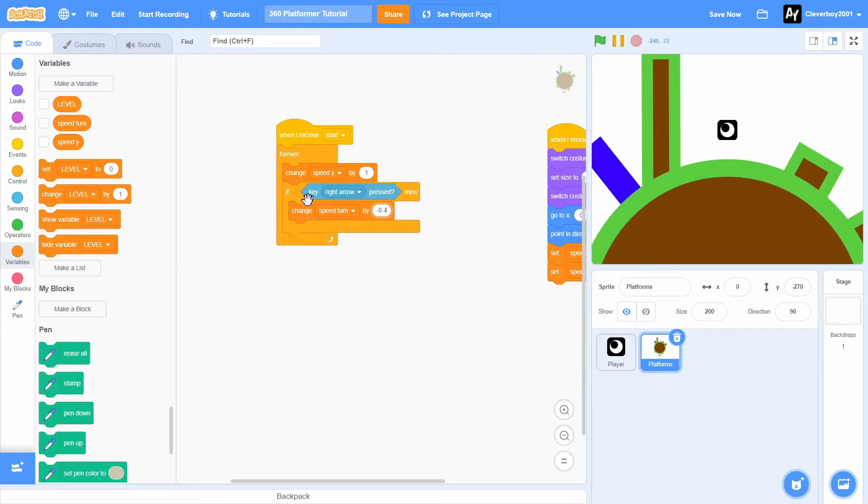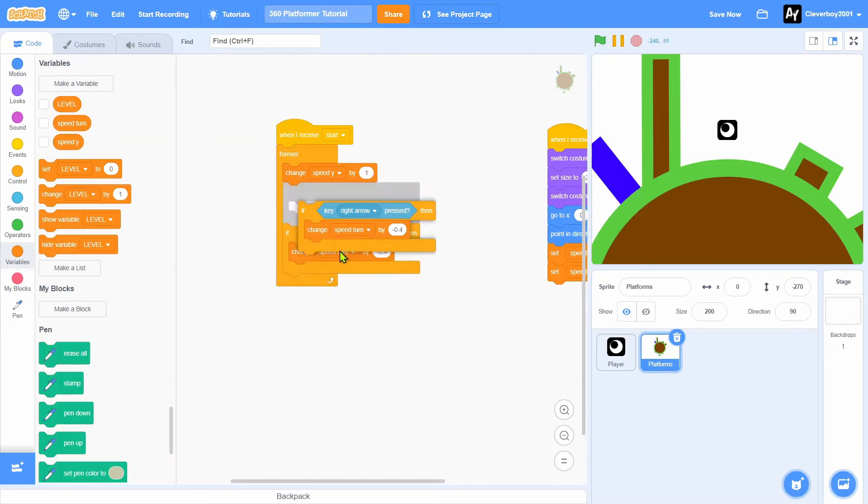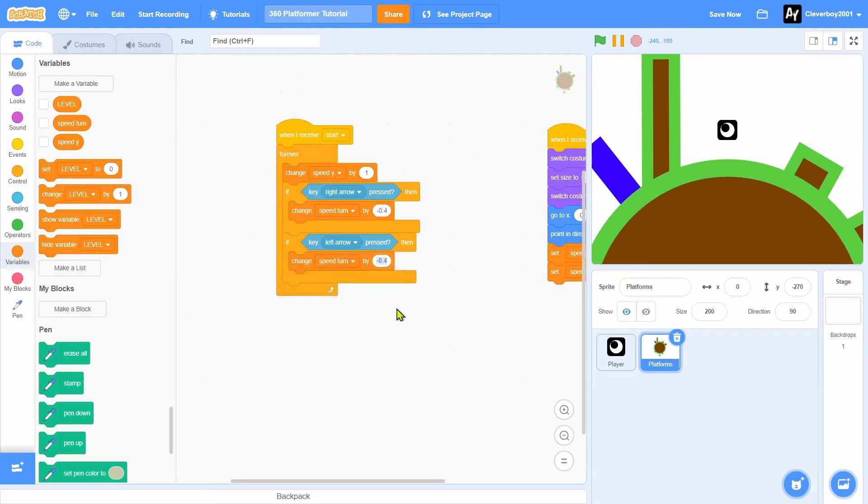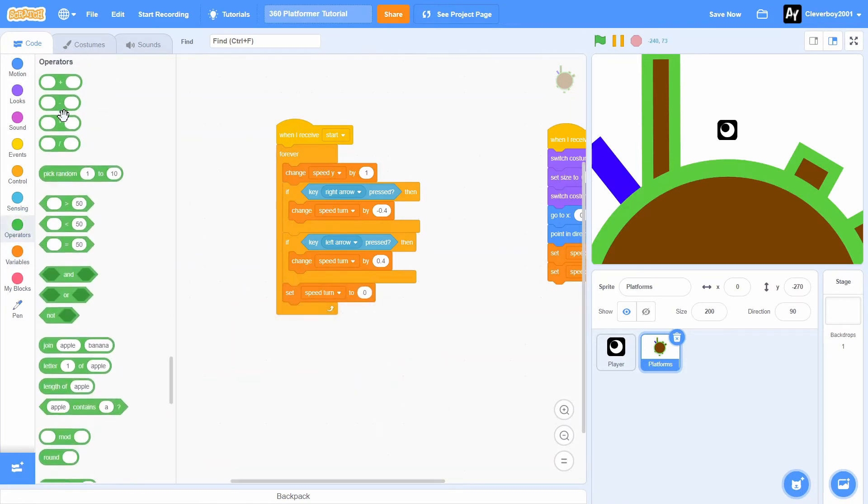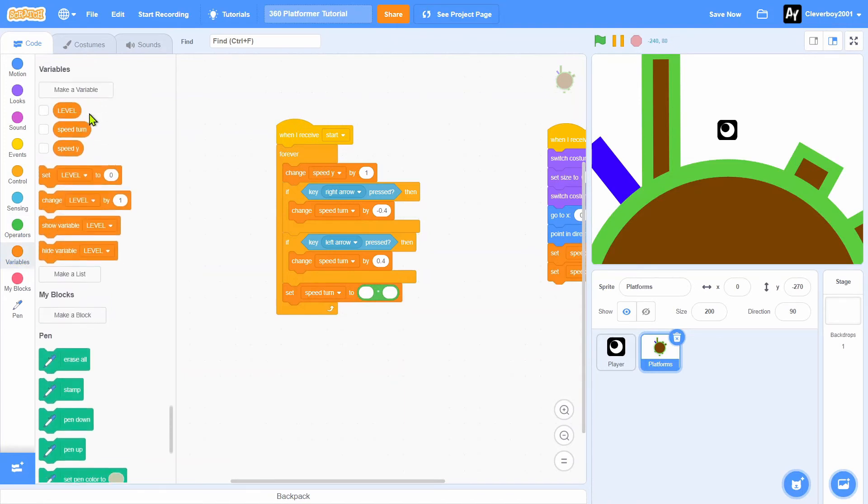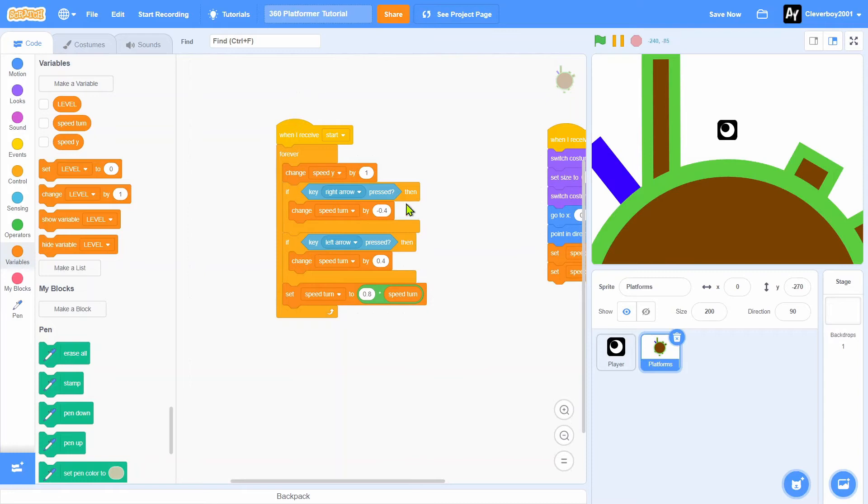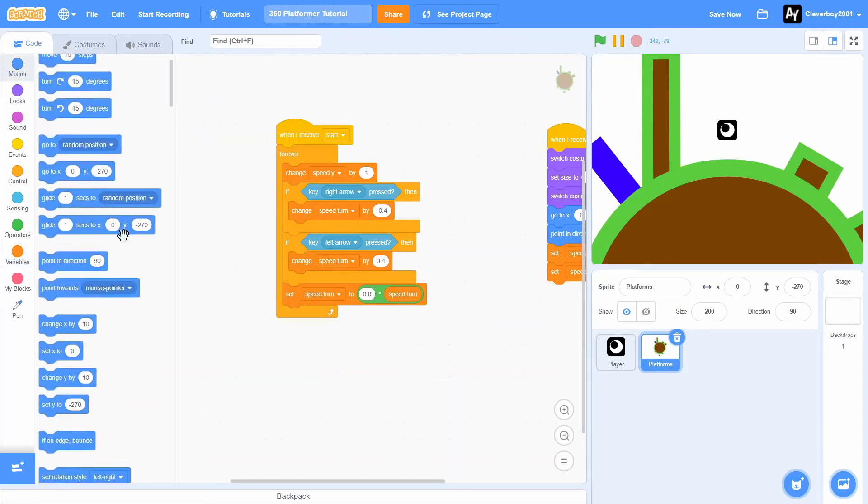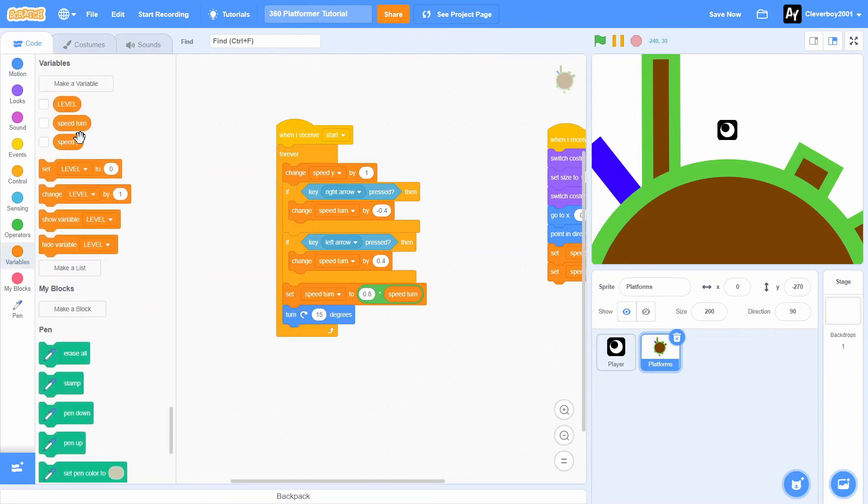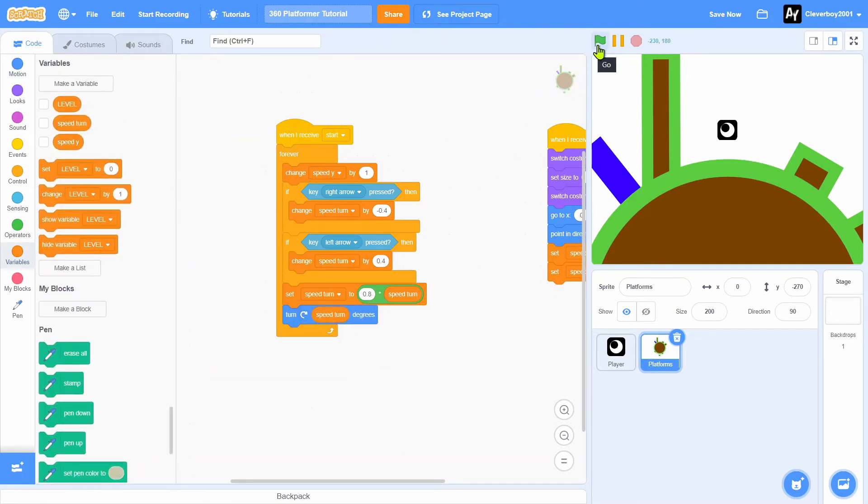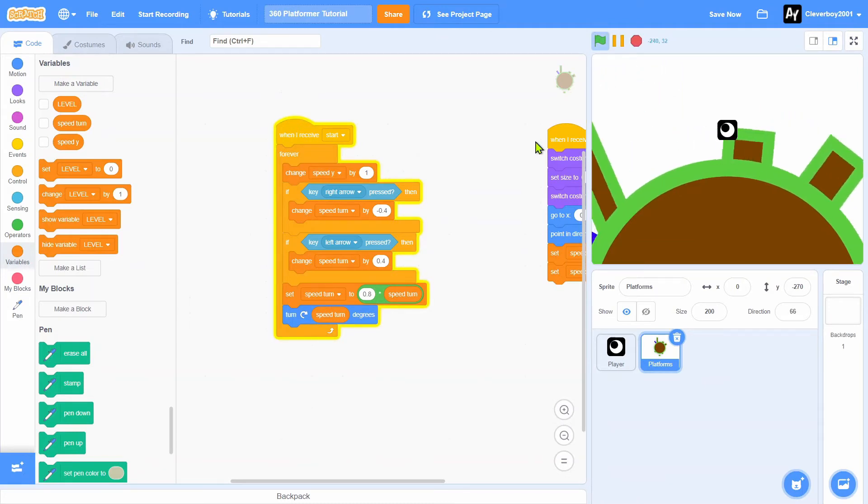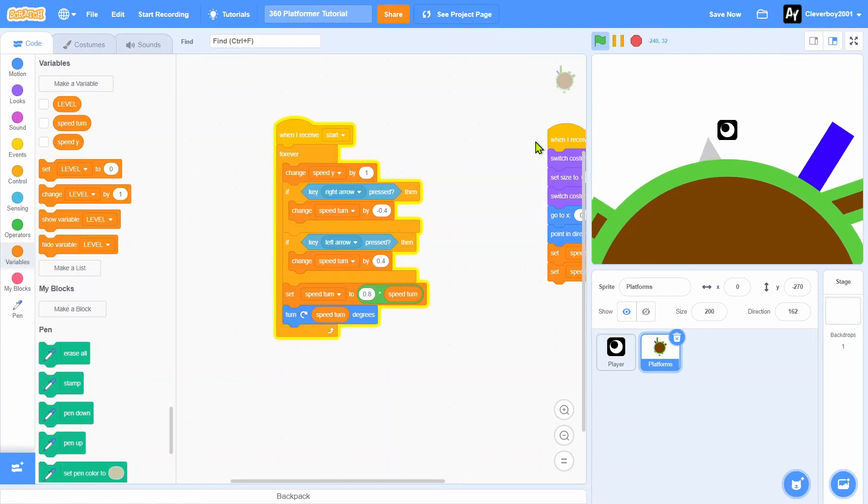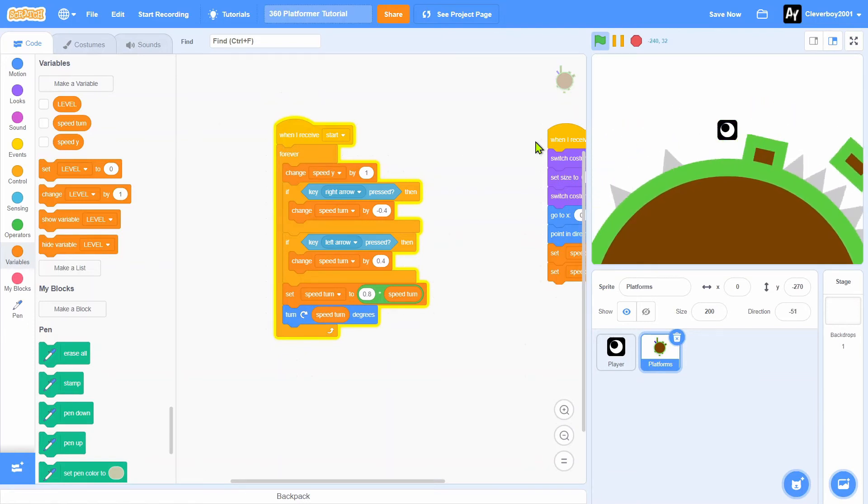We will change speed turn by 0.4. We will set speed turn to 0.8 multiplied by speed turn and we will turn speed turn degrees. Let's test that, and yes we have this nice turning movement.